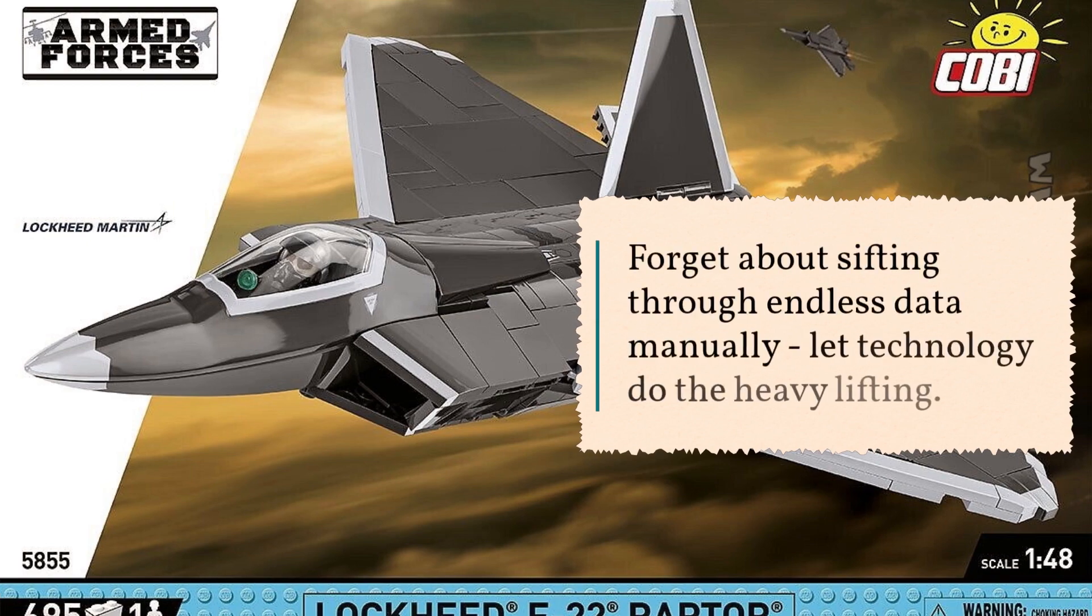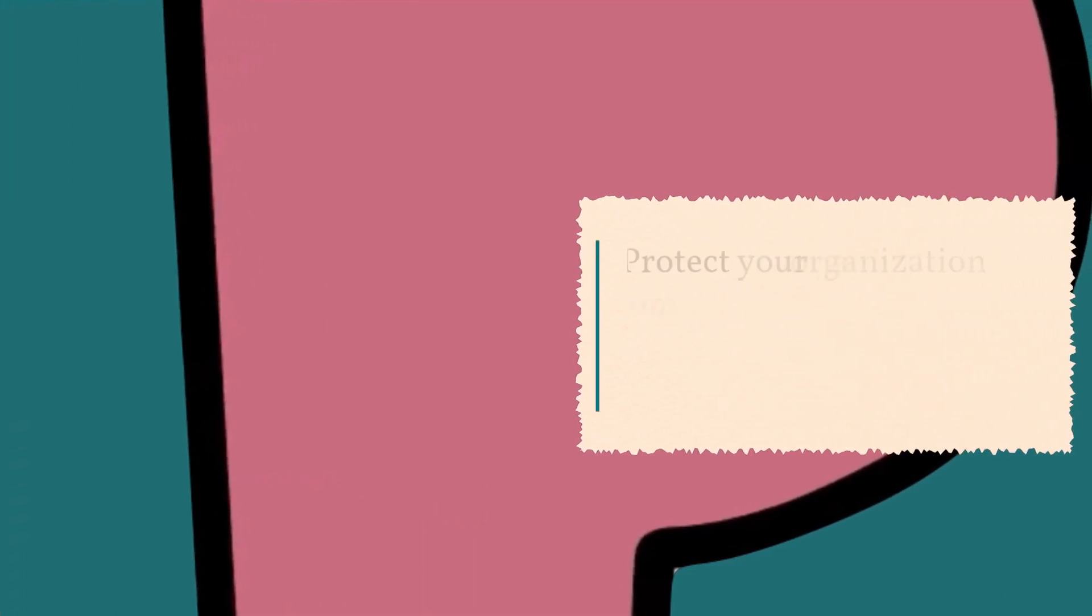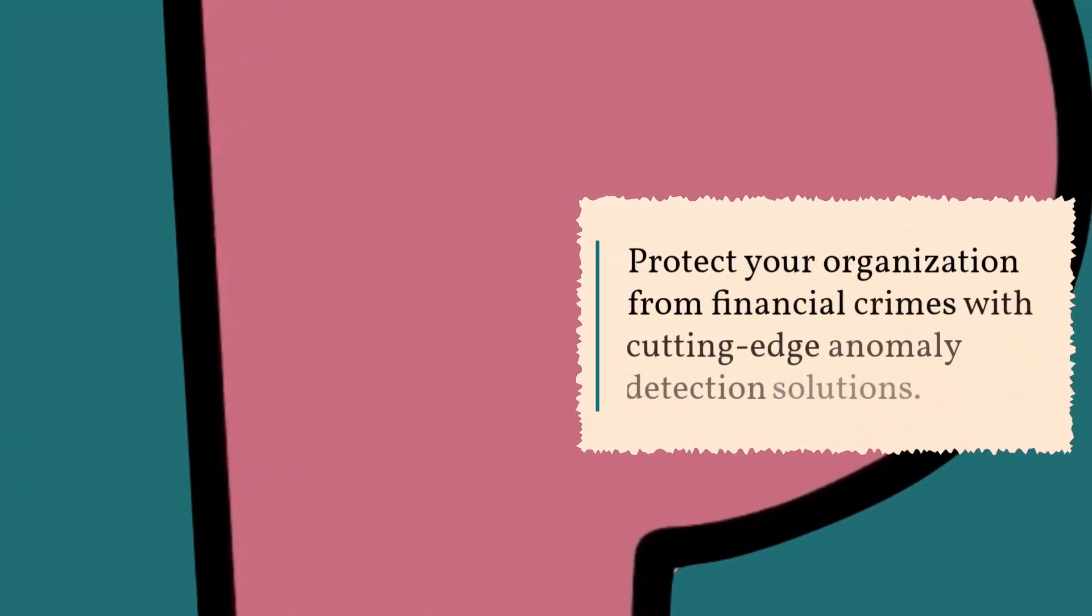Forget about sifting through endless data manually. Let technology do the heavy lifting. Protect your organization from financial crimes with cutting-edge anomaly detection solutions.